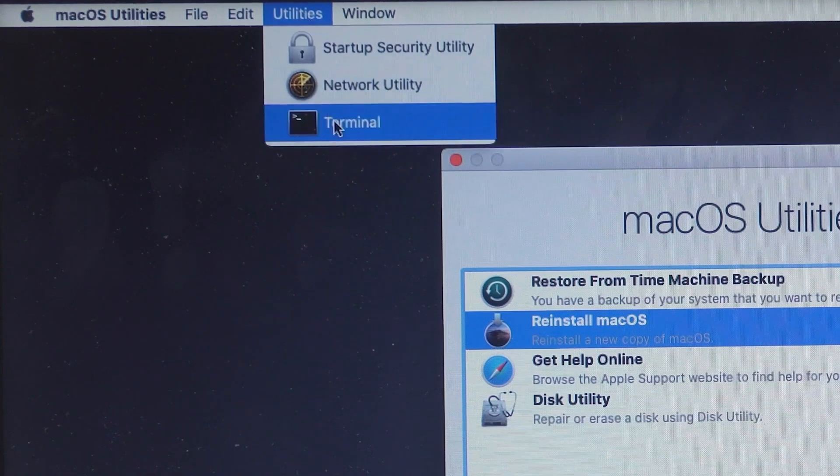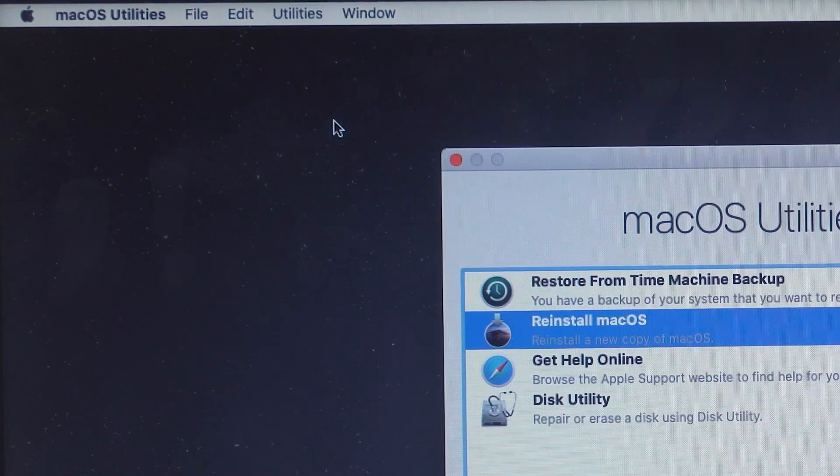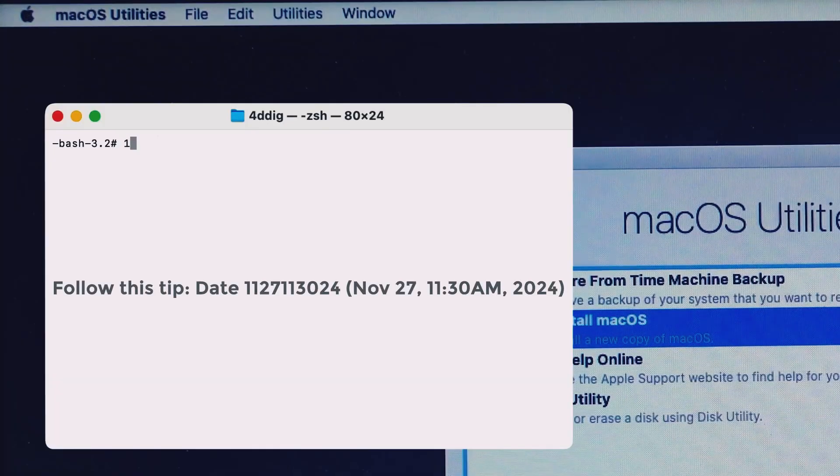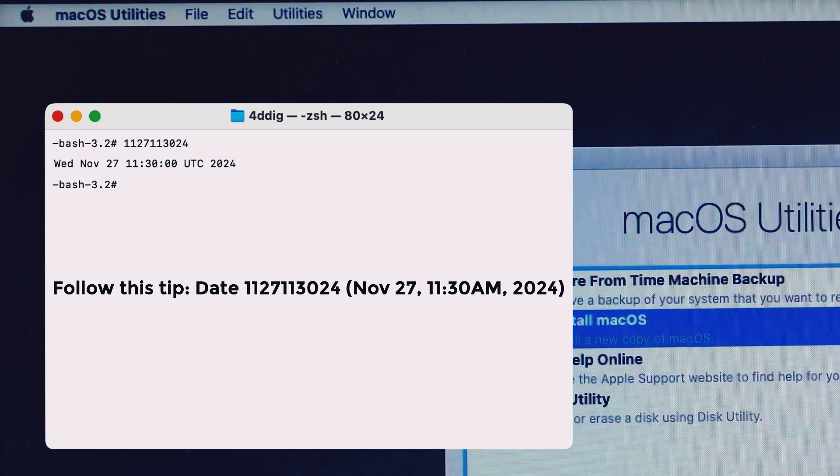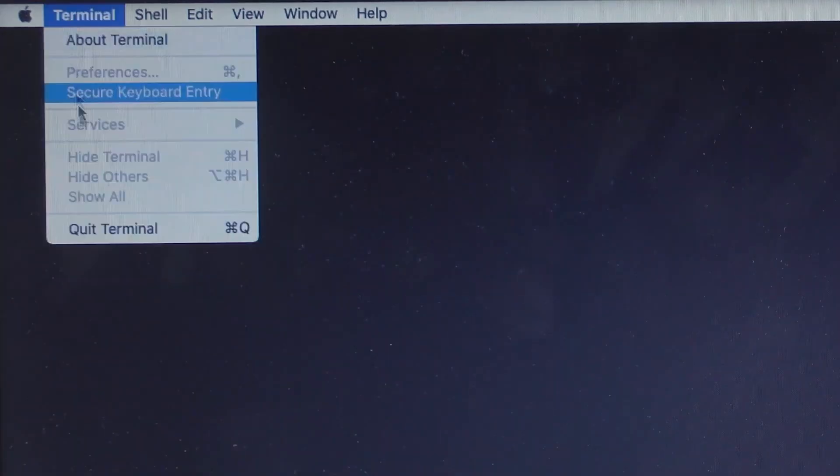Click utilities in the menu bar, choose terminal. Type the command as shown. Now try again to see if your issue is fixed.